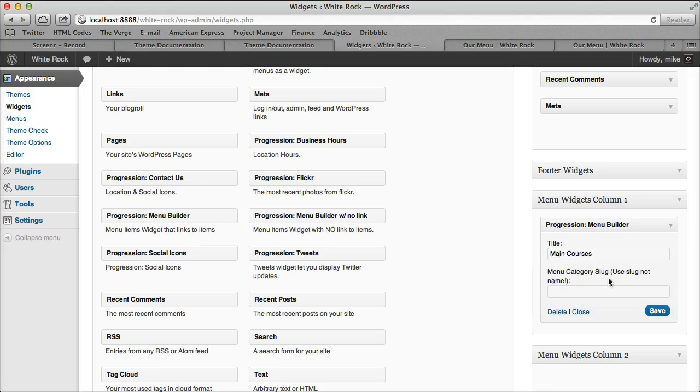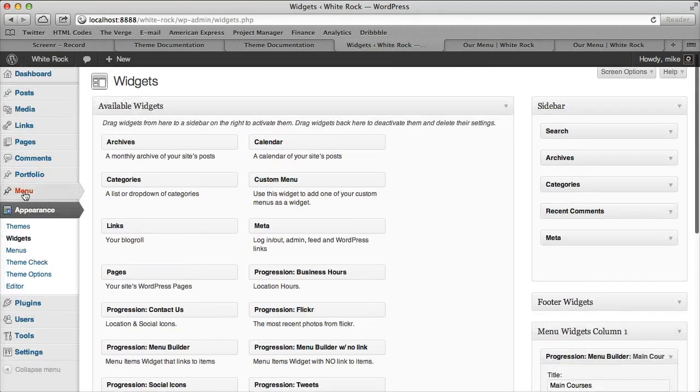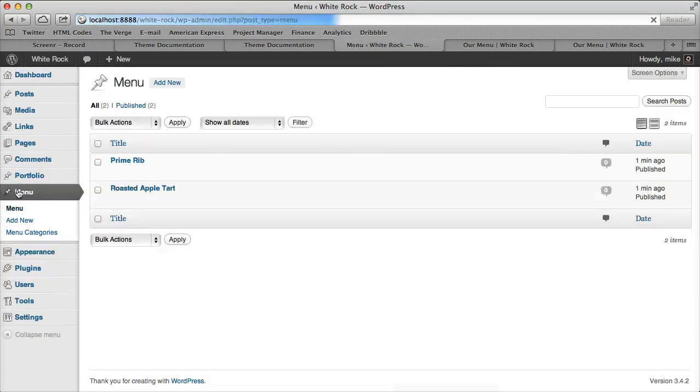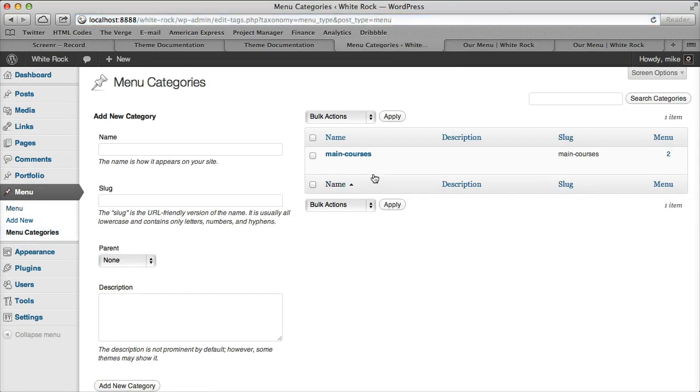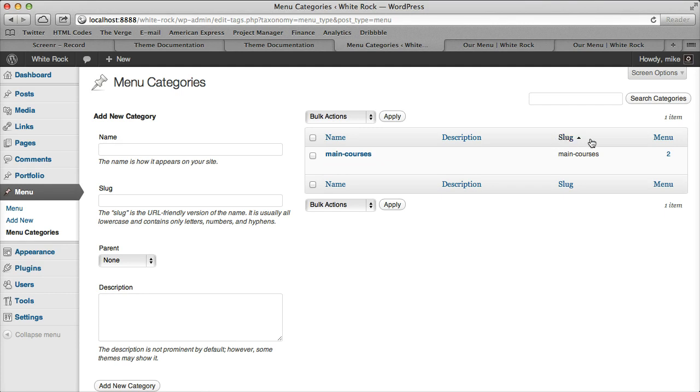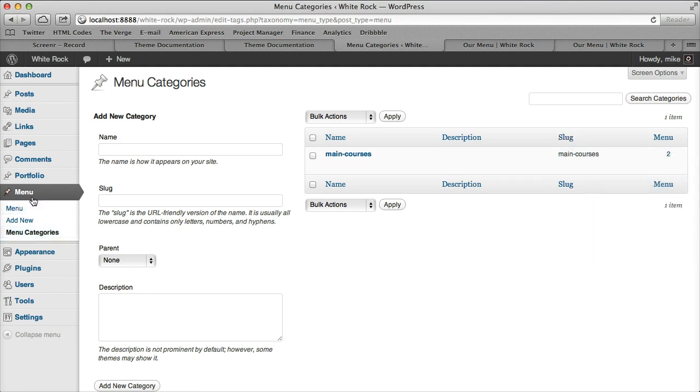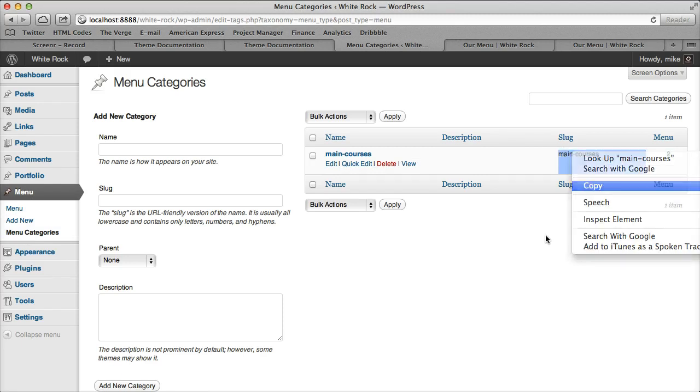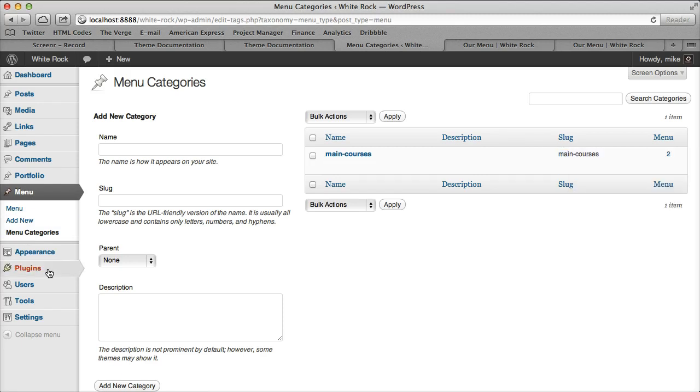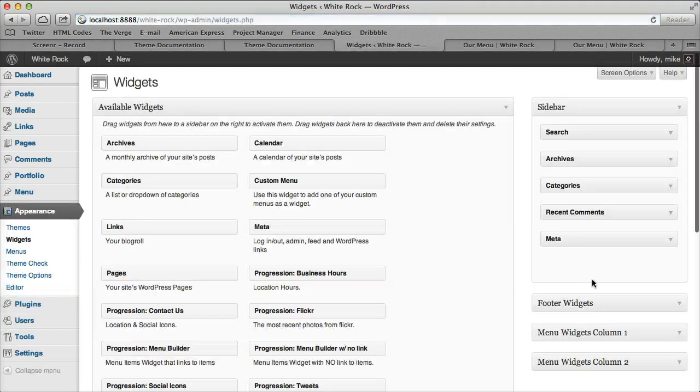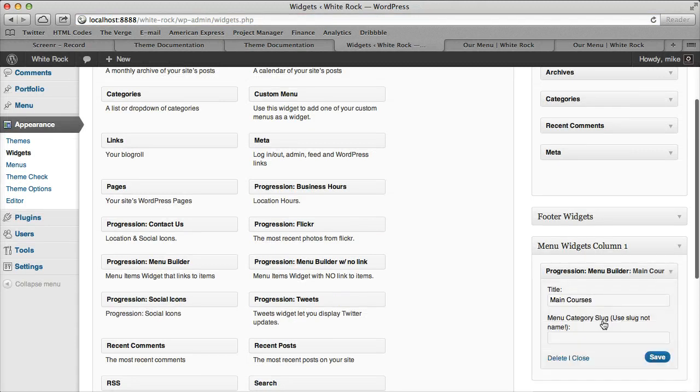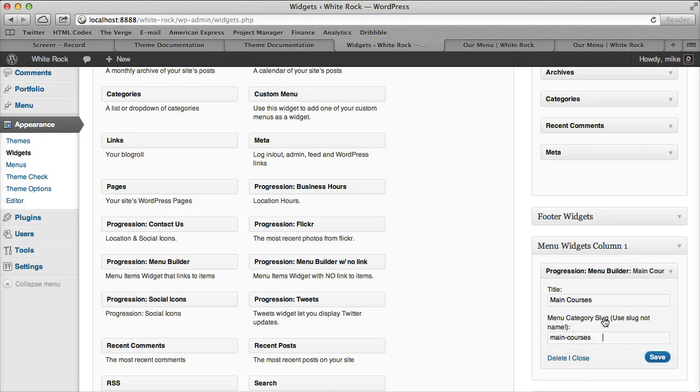Then it says 'Menu Category Slug', and that's just saying which category do you want to pull in. If we go to our menu and go to Menu Categories, I actually named mine 'main-courses'. You look at this slug and that's what it's looking for. I'll copy that out and go back to our widget, then I'll paste in our menu category slug. See how it says slug? Save it.